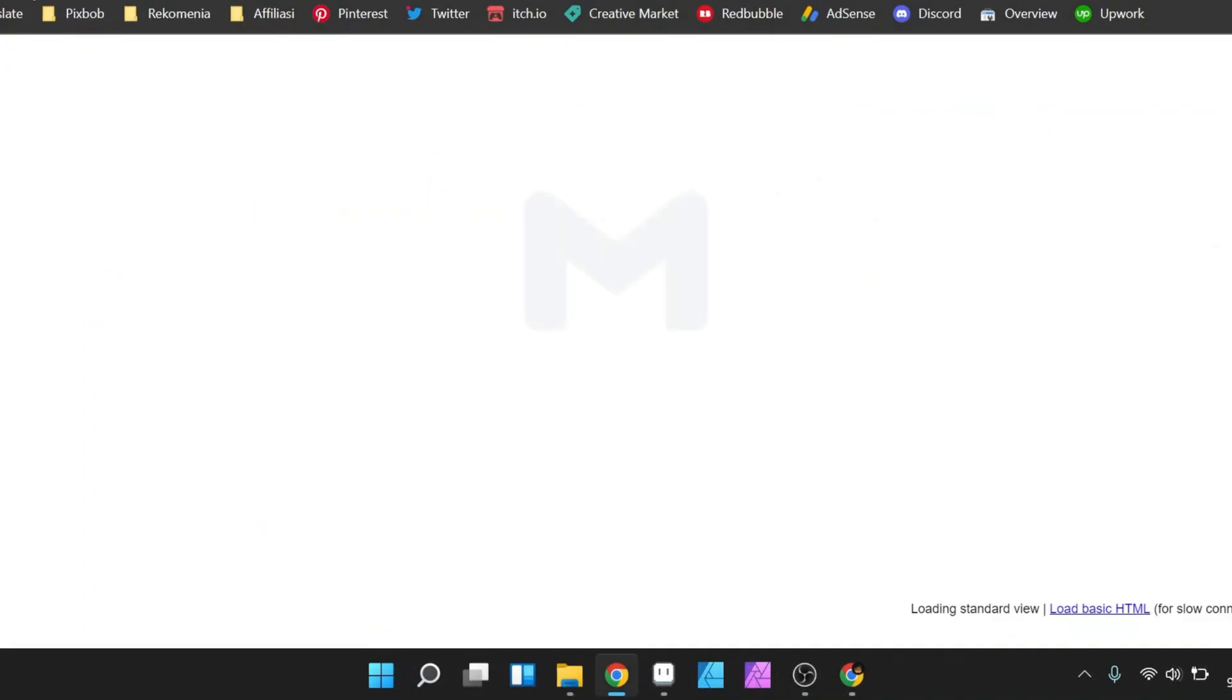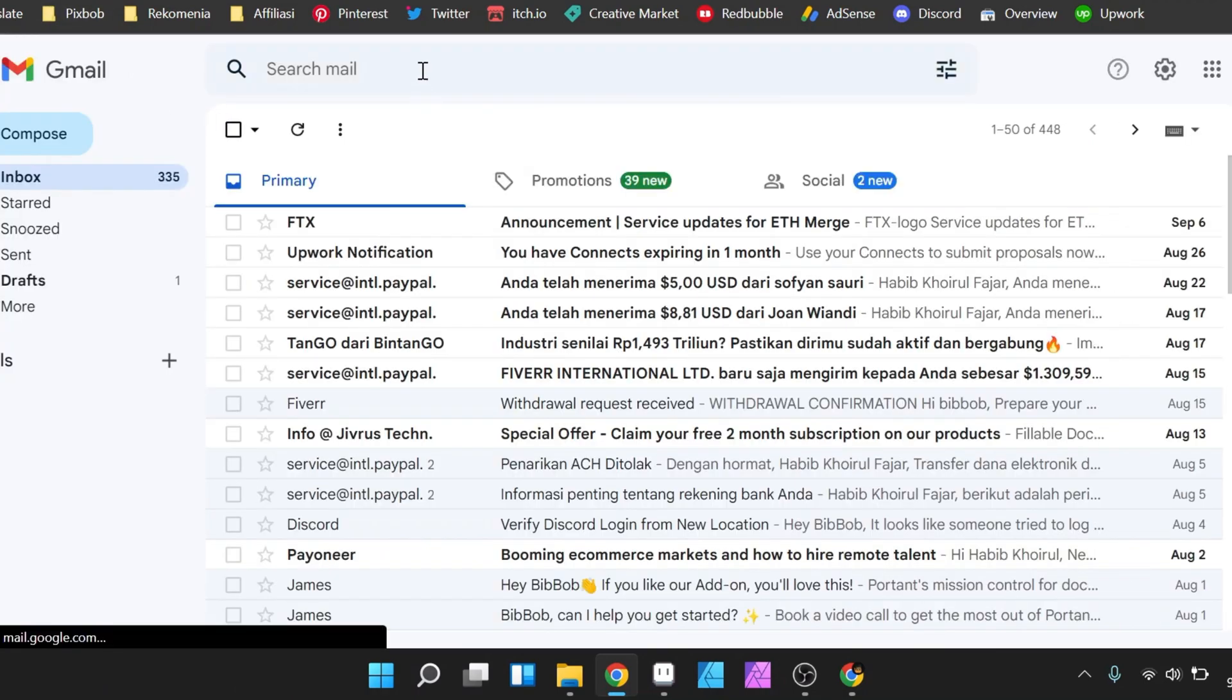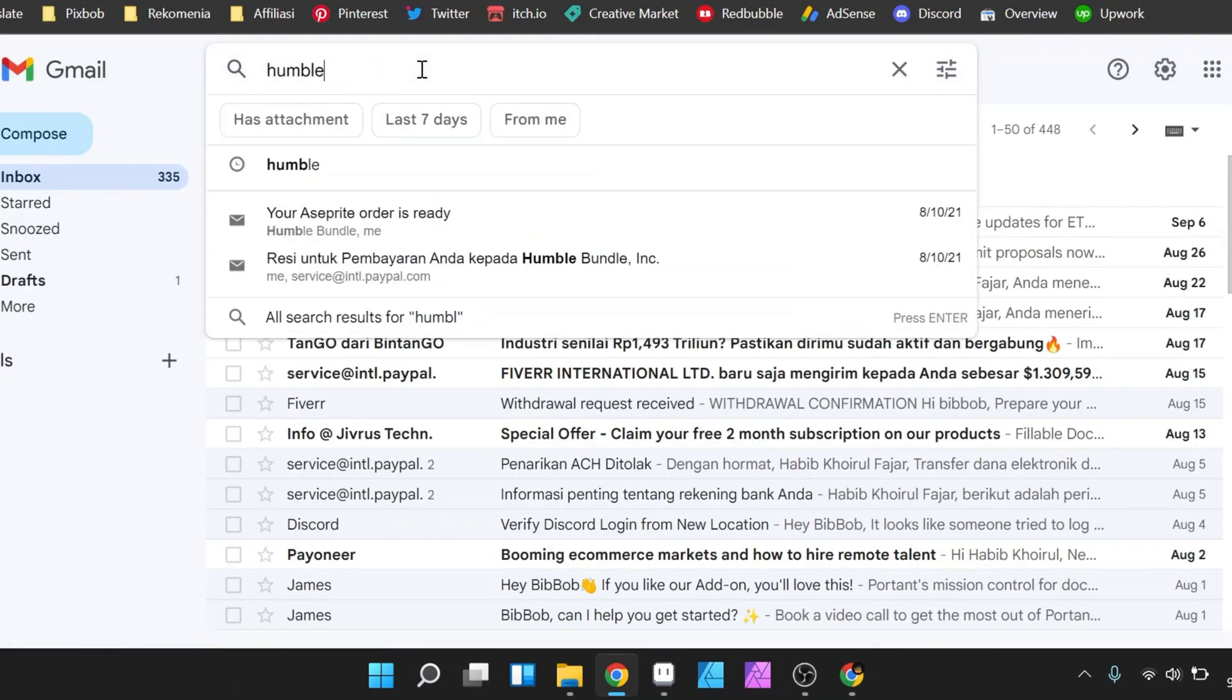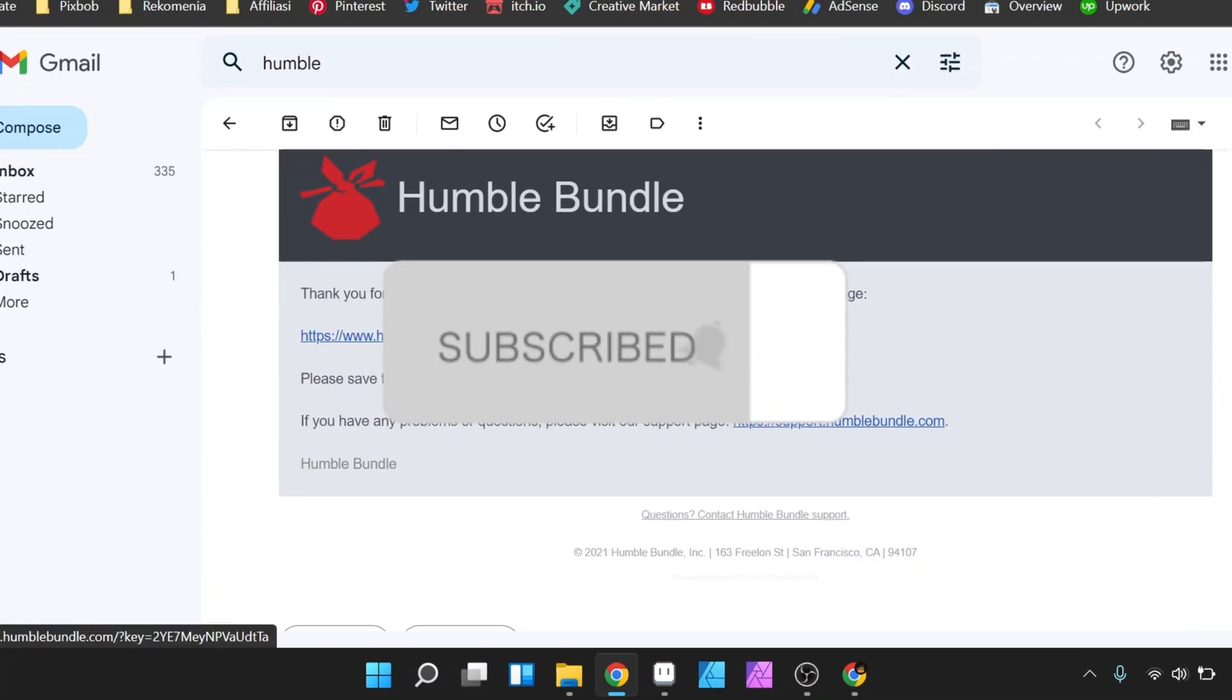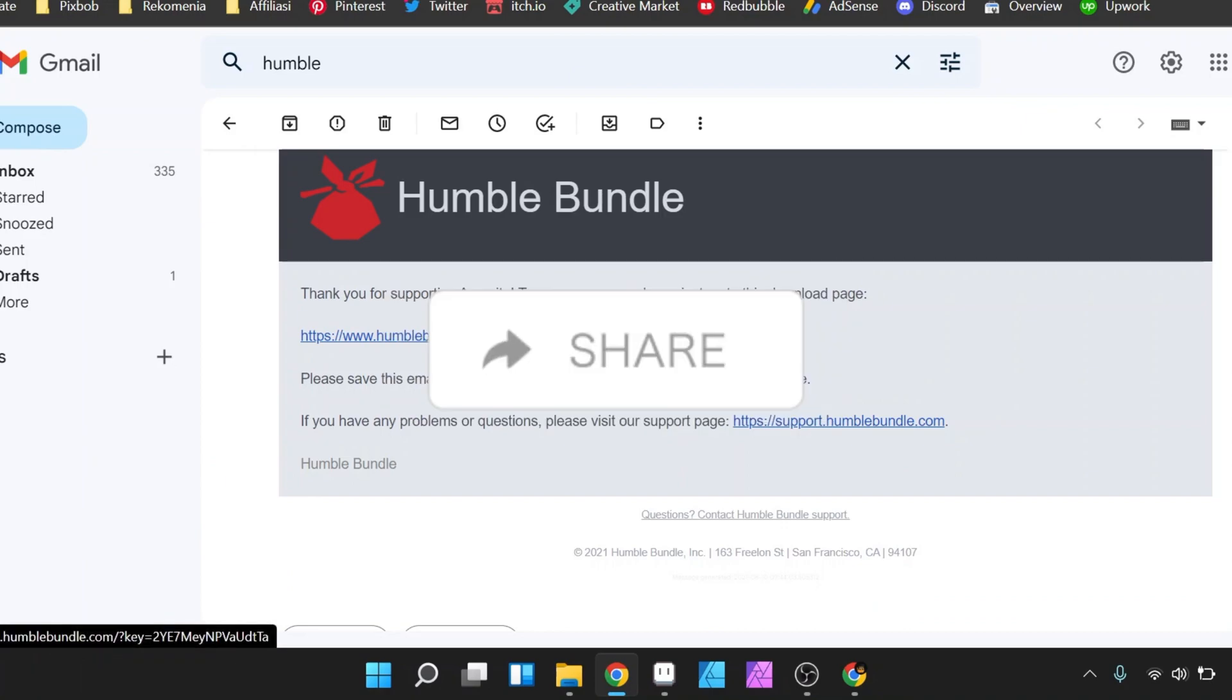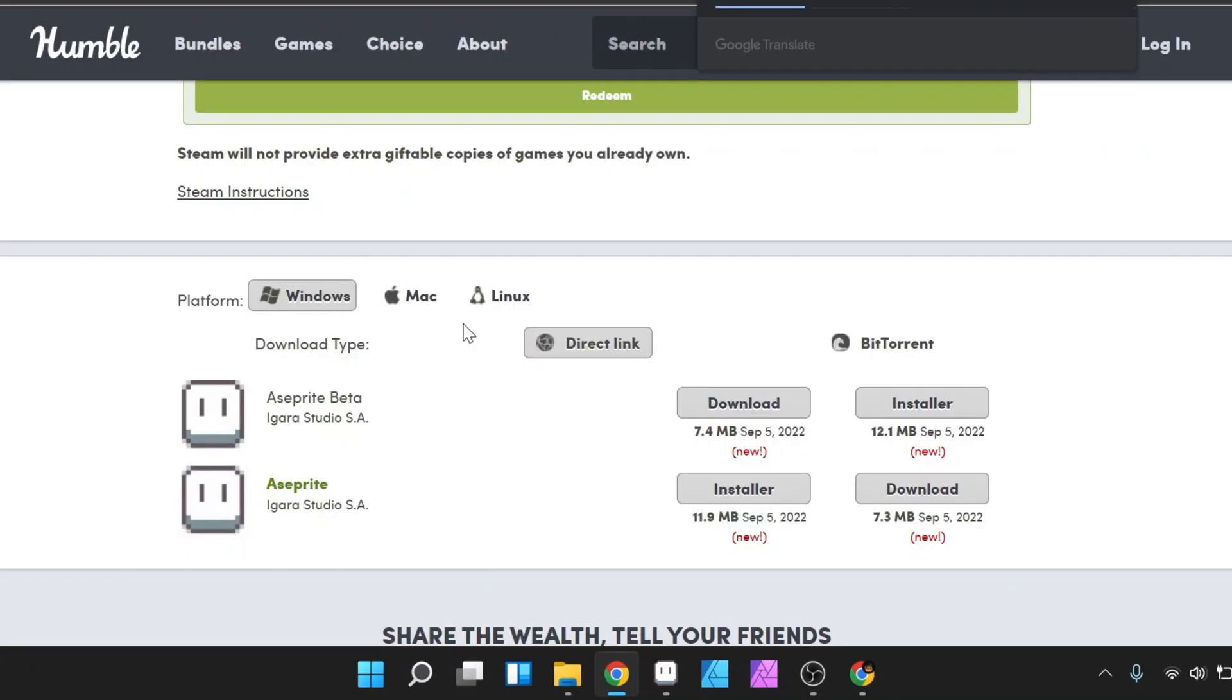So to download the update file you can search again the email from where you bought your Aseprite. Here I use Humble Bundle by the way. And in the email there is a link to direct to the download page for updates.